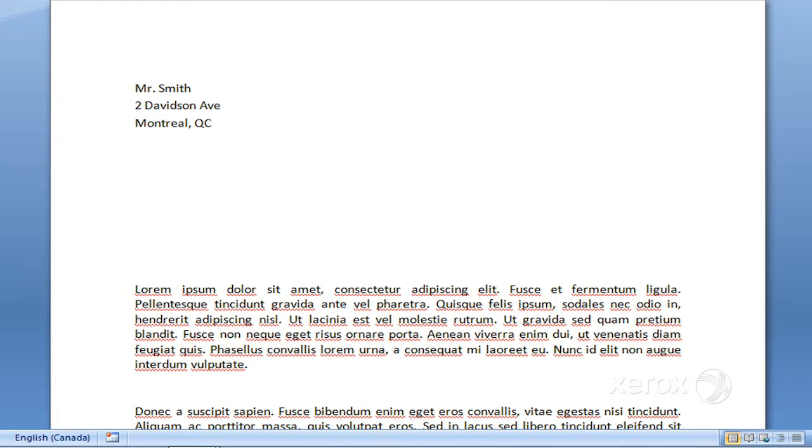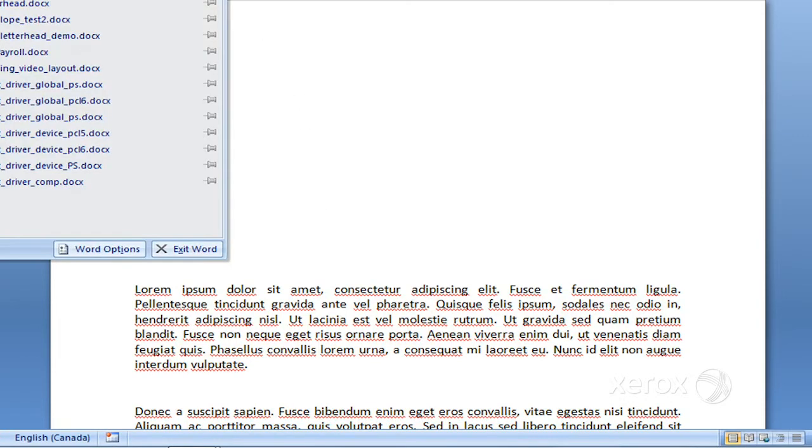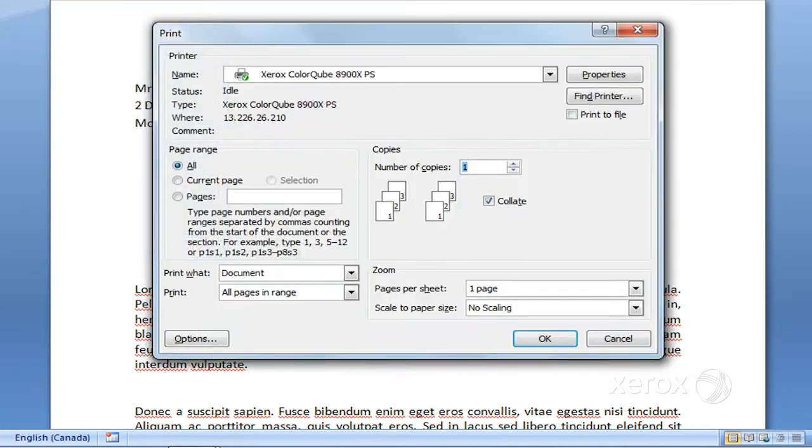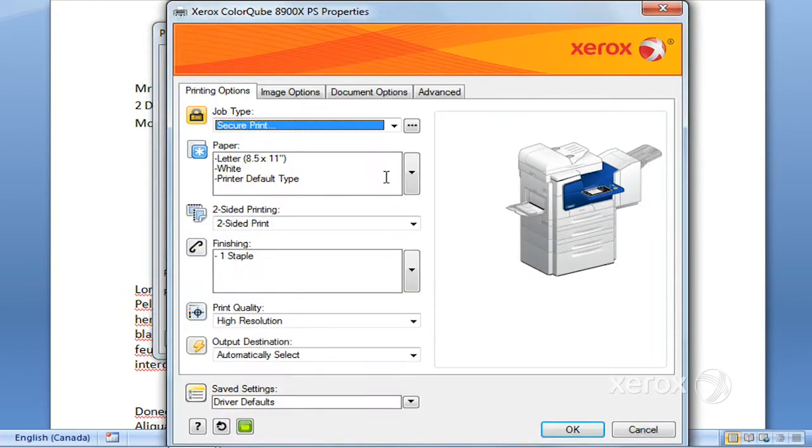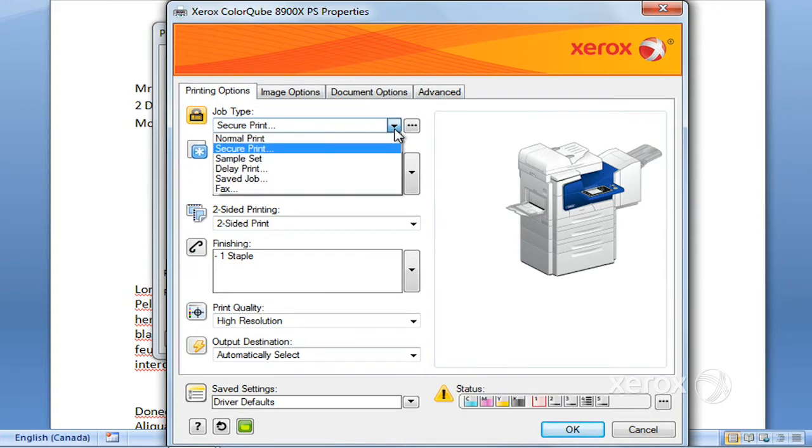The next thing we'll look at - file, print again, in properties. Again, under job type, we'll look at sample set.